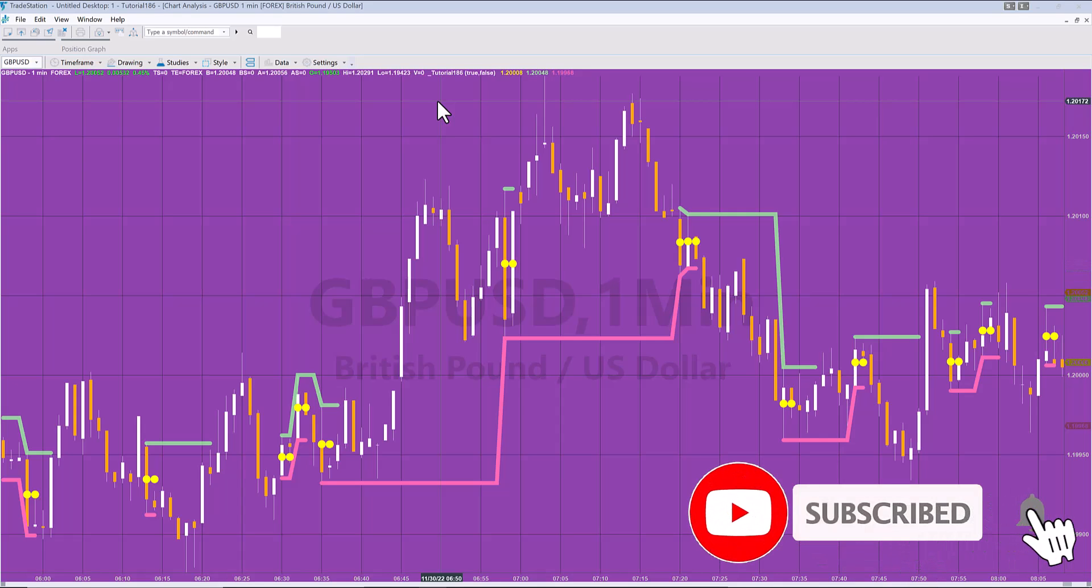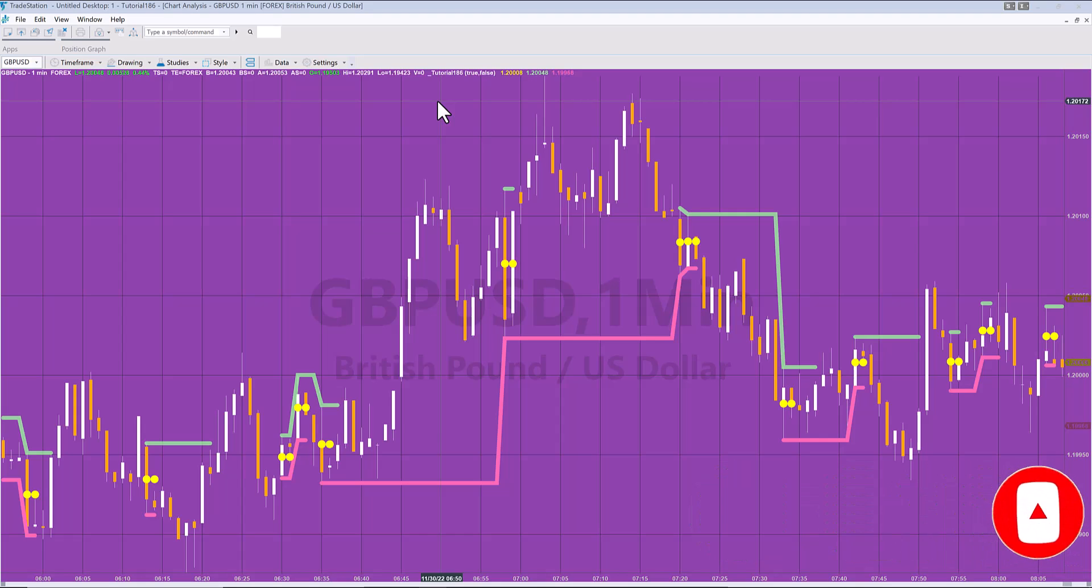A MarkPlex subscriber asked me if there was an indicator that looked for inside or outside bars and then drew lines at the high and the low of the pattern until those lines were broken.